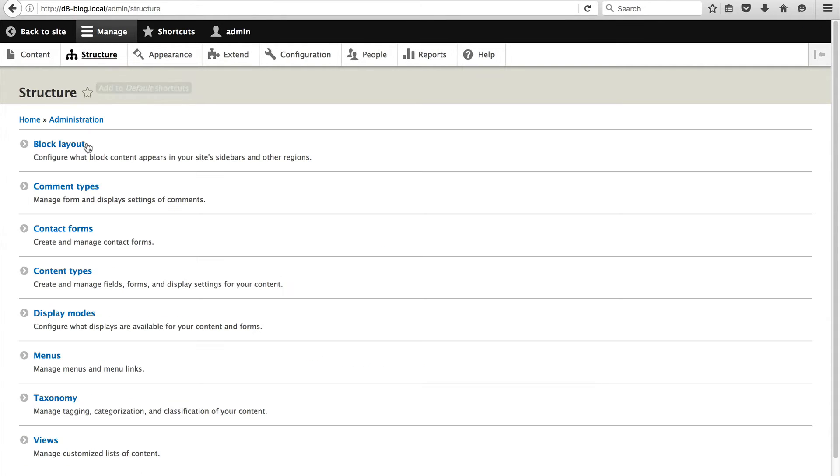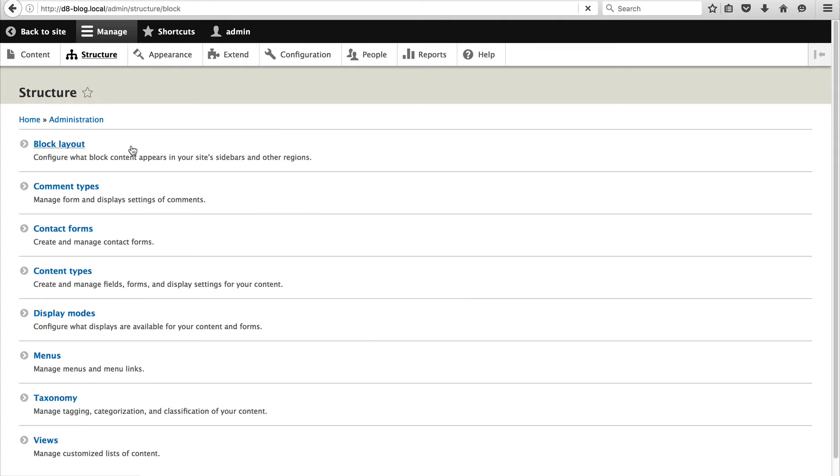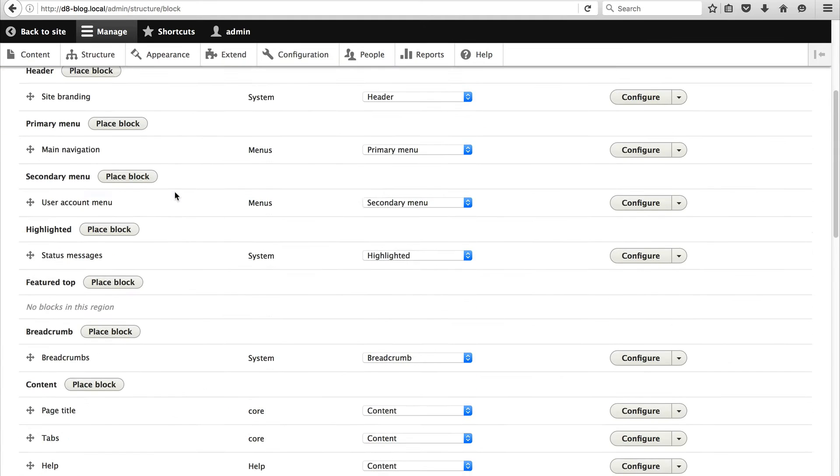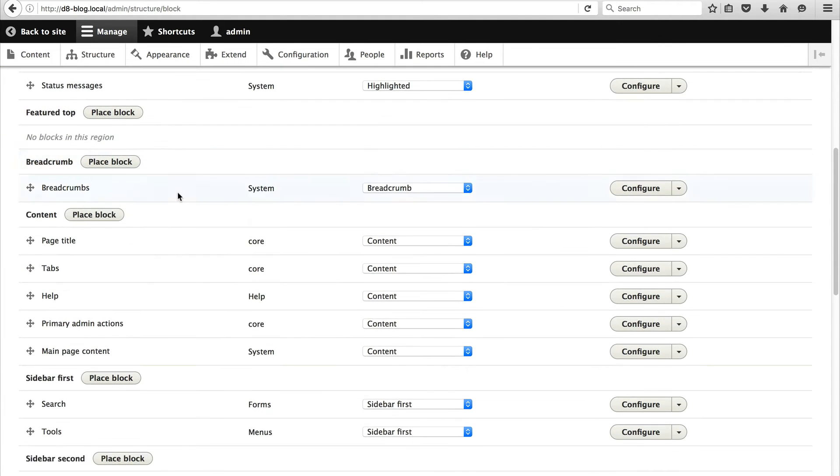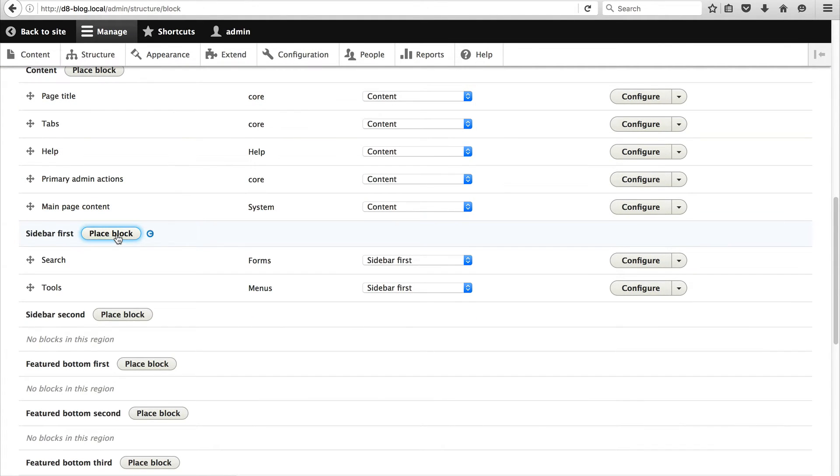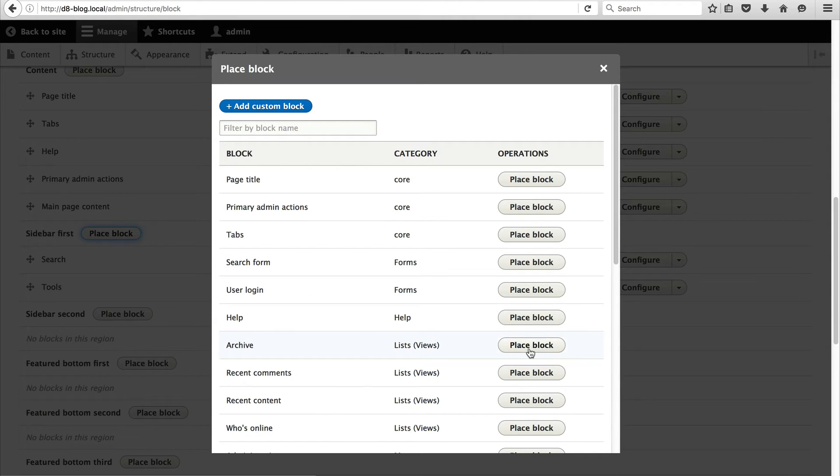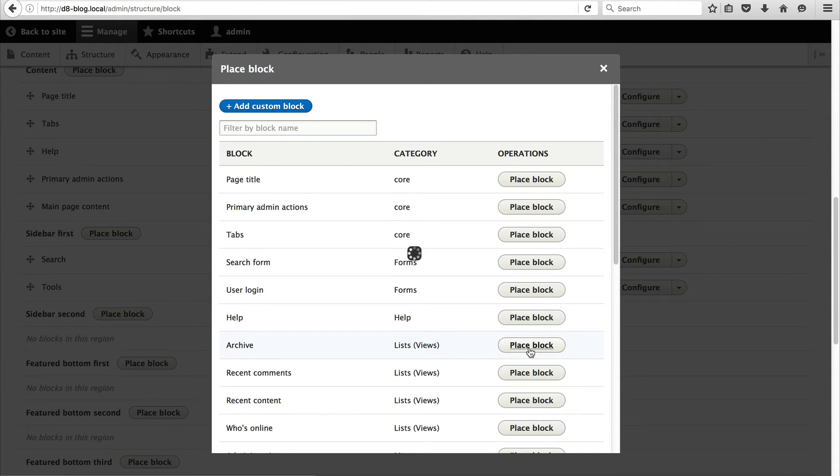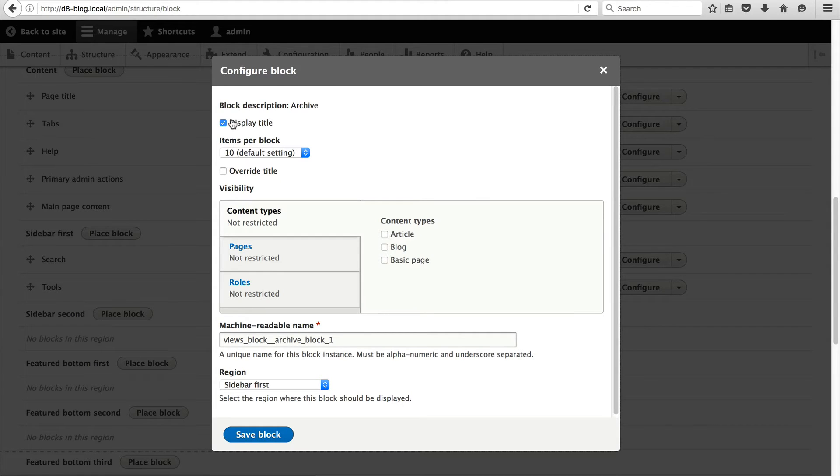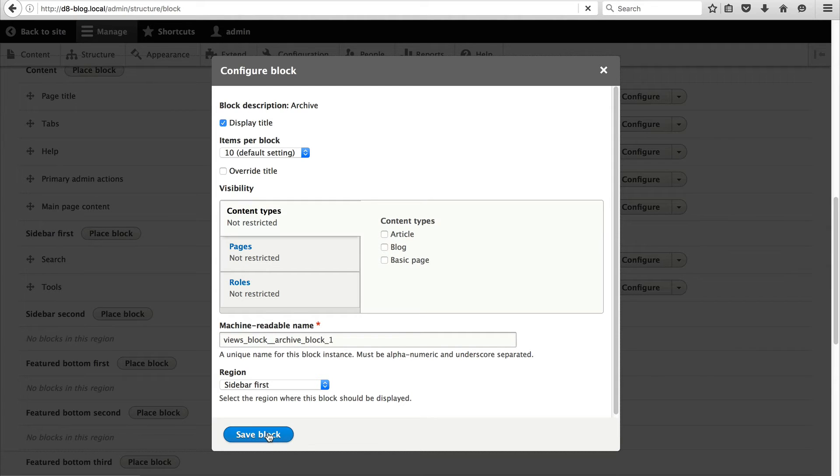Click on structure. Block layout. And scroll down to the sidebar first. And then you should see archive. And click on place block. And leave everything as is. Leave the visibility settings as it is because we want the block to be displayed across the whole site. And then click on save block.